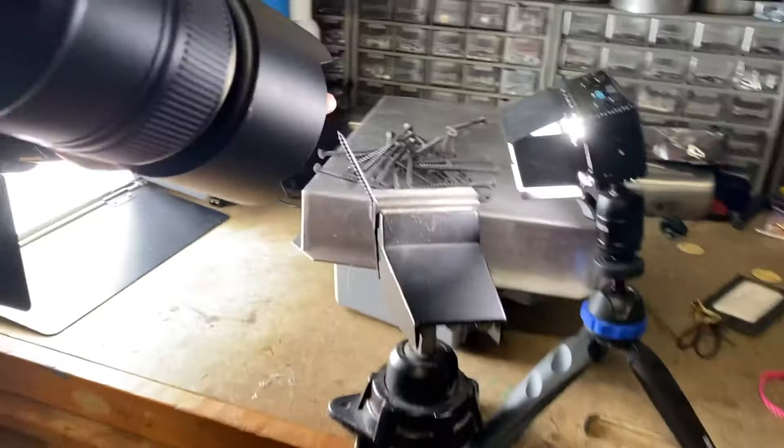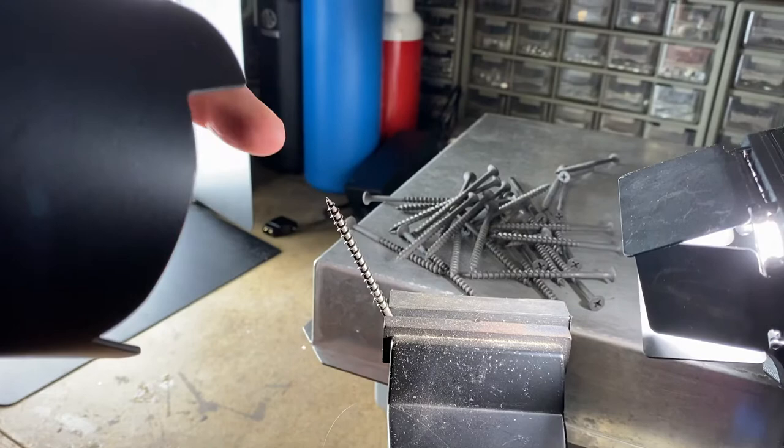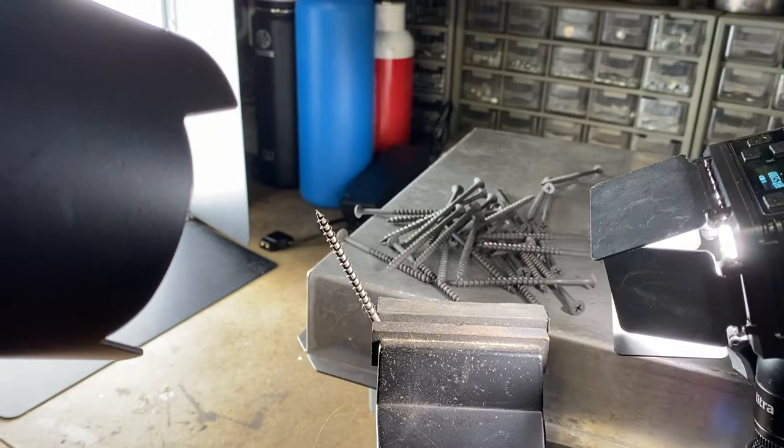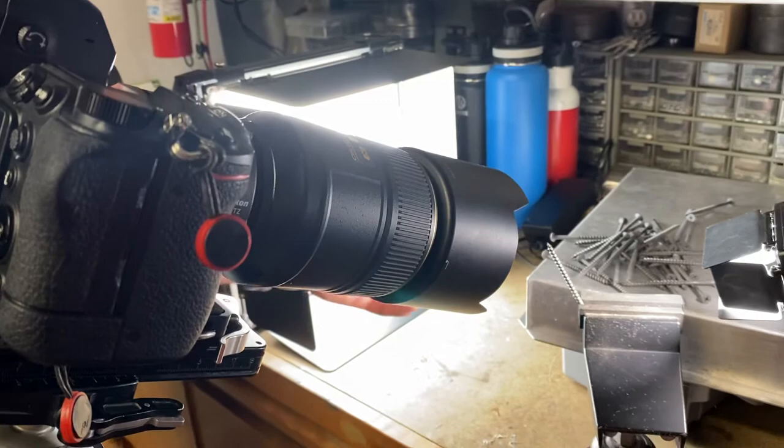So you can see the one screw held in the vise here. This is just a drywall screw, right? So here I'm about four inches away from the front of the lens. I've got the 105 macro lens with the FTZ adapter and the extension tubes on the Z7 II body.